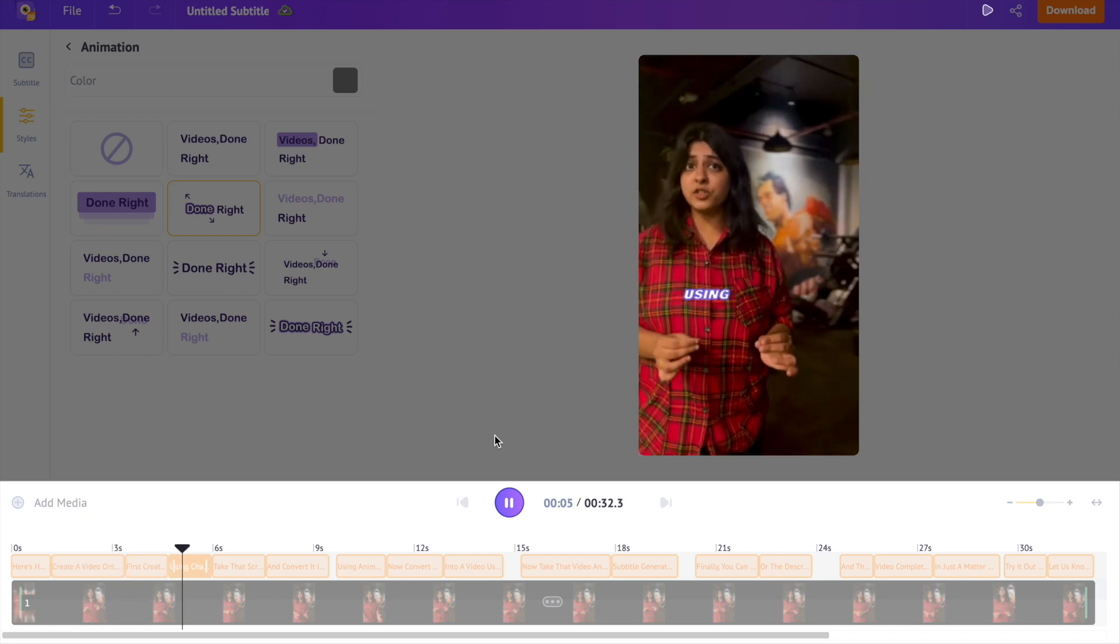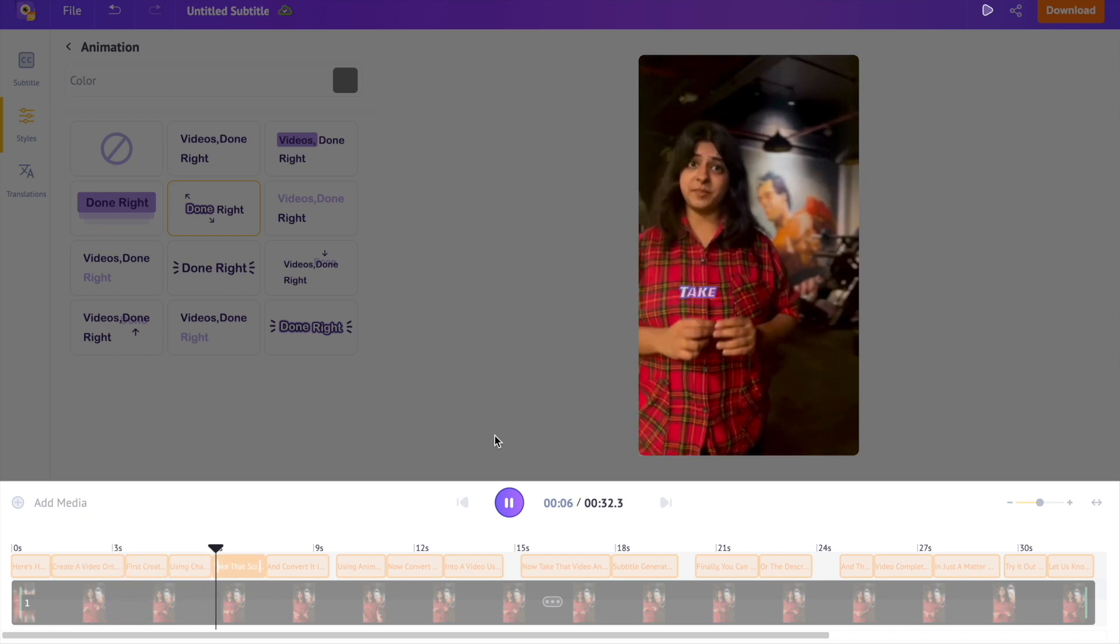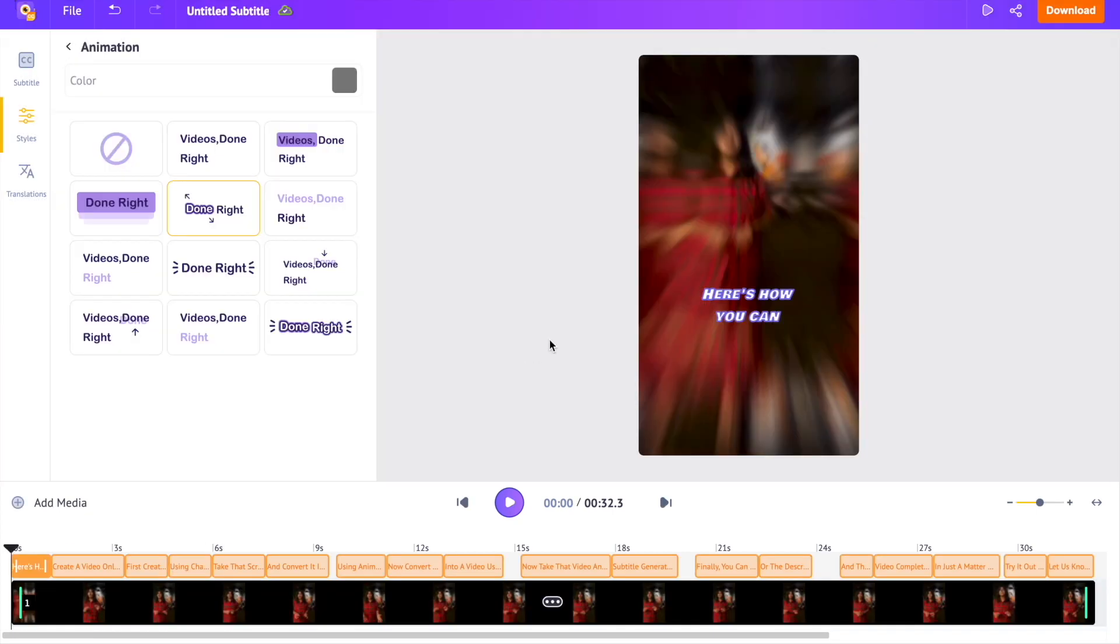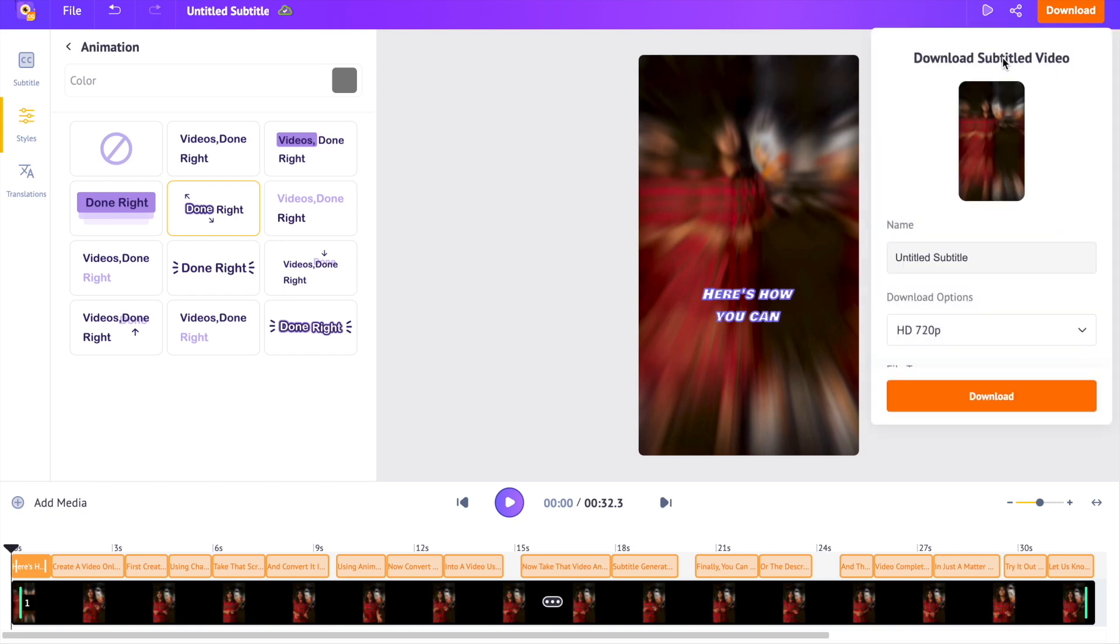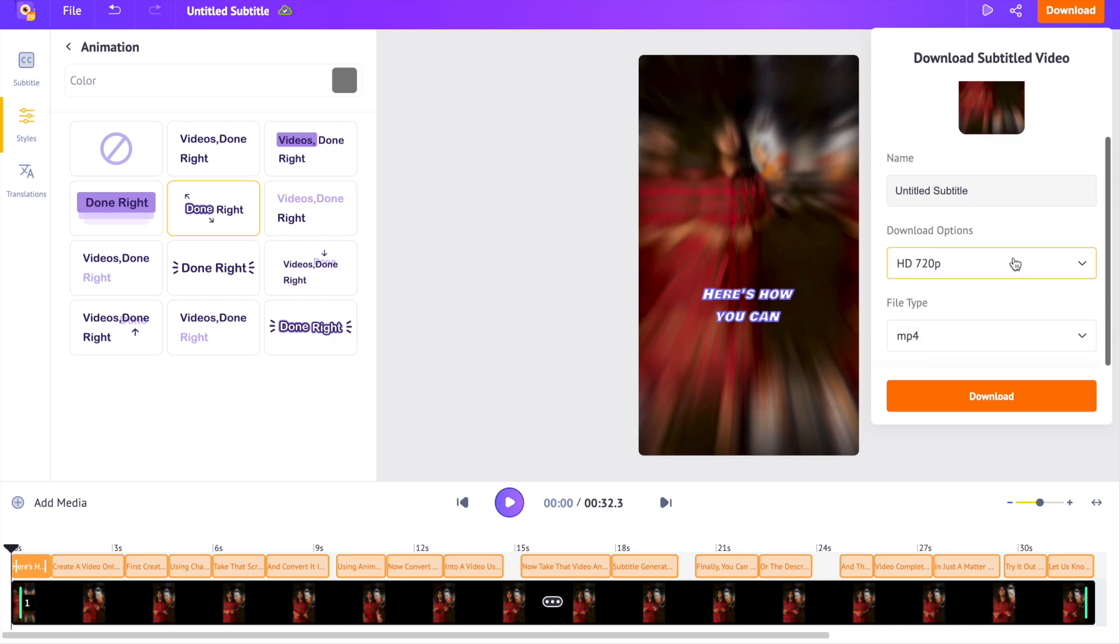Now to download the video with the animated subtitles, click on the download button and further click on the download video option. It will allow you to download the animated subtitles visually embedded into the video. Once you hit download, it will take only a few minutes for the video to render before you see the download link of the video. So that is how you can add animated subtitles to your video in just a few clicks.